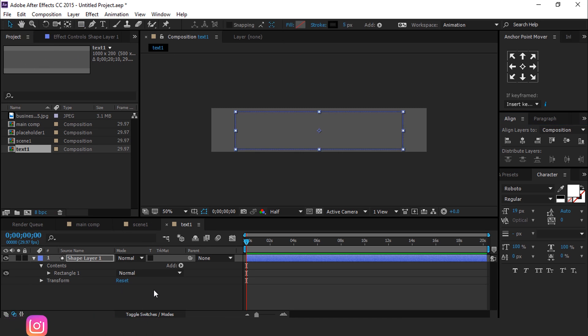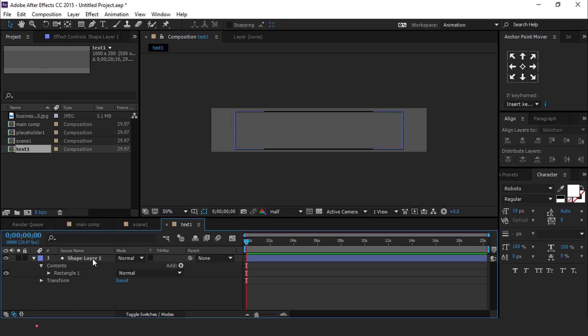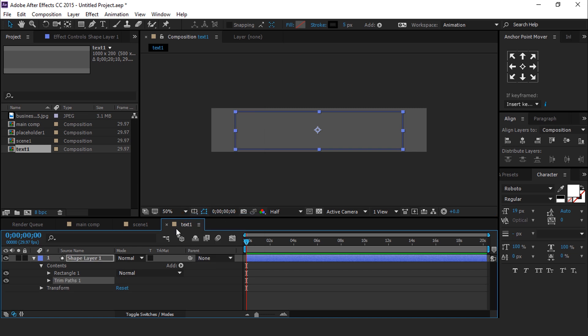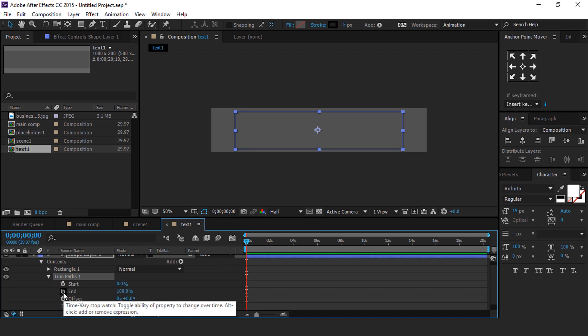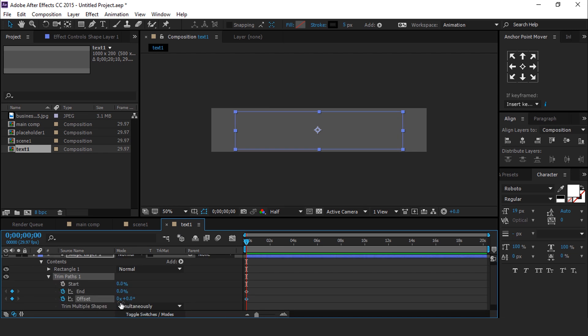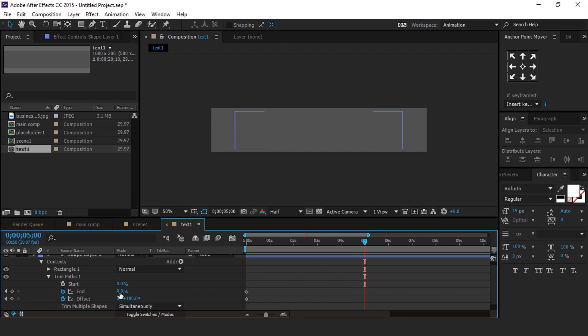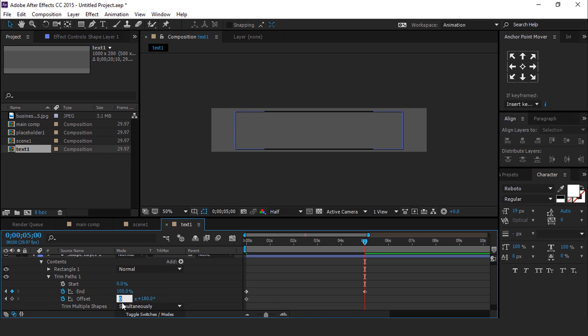Select Shape Layer and add Trim Paths. Open Trim Paths, go to First Frame and add a keyframe on End and change Amount 0%. Also add a keyframe on Offset and change Offset around 180 degrees. Then go to 5 seconds forward and change End 100% and Offset Cycle 1 and 0 degree.